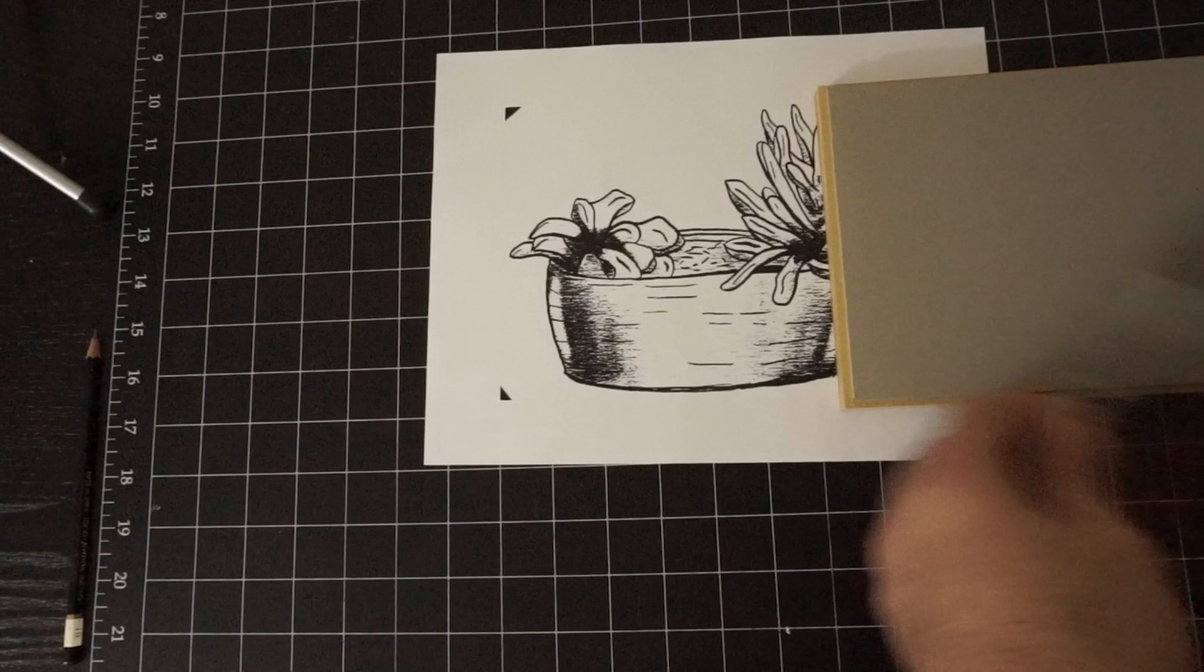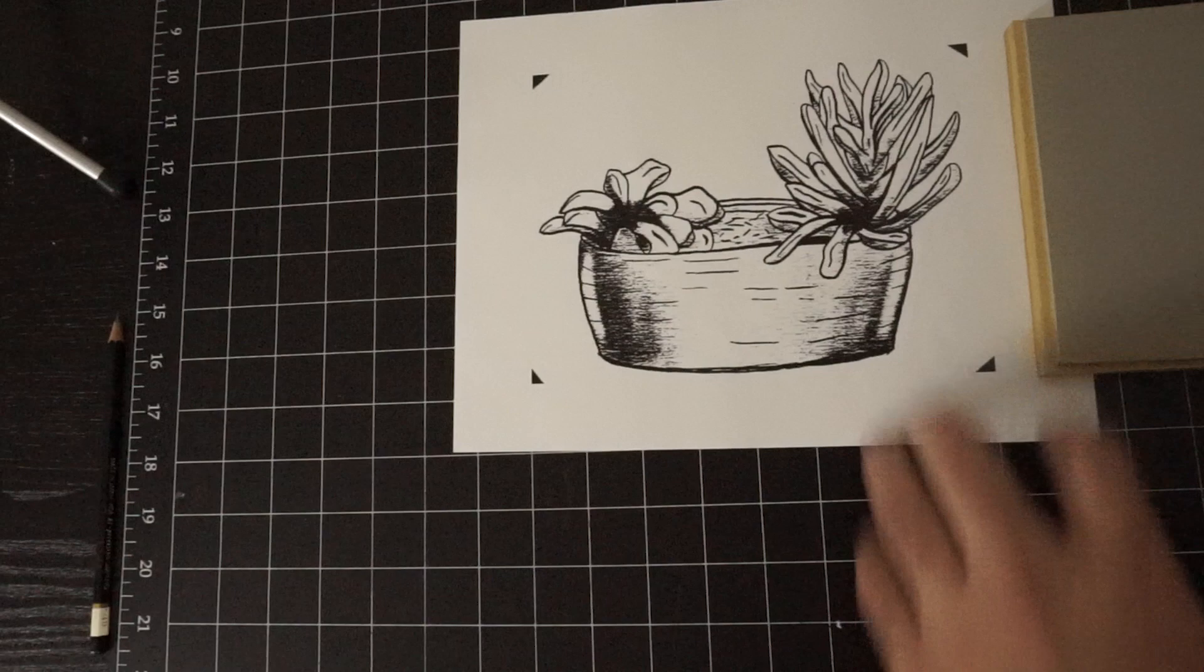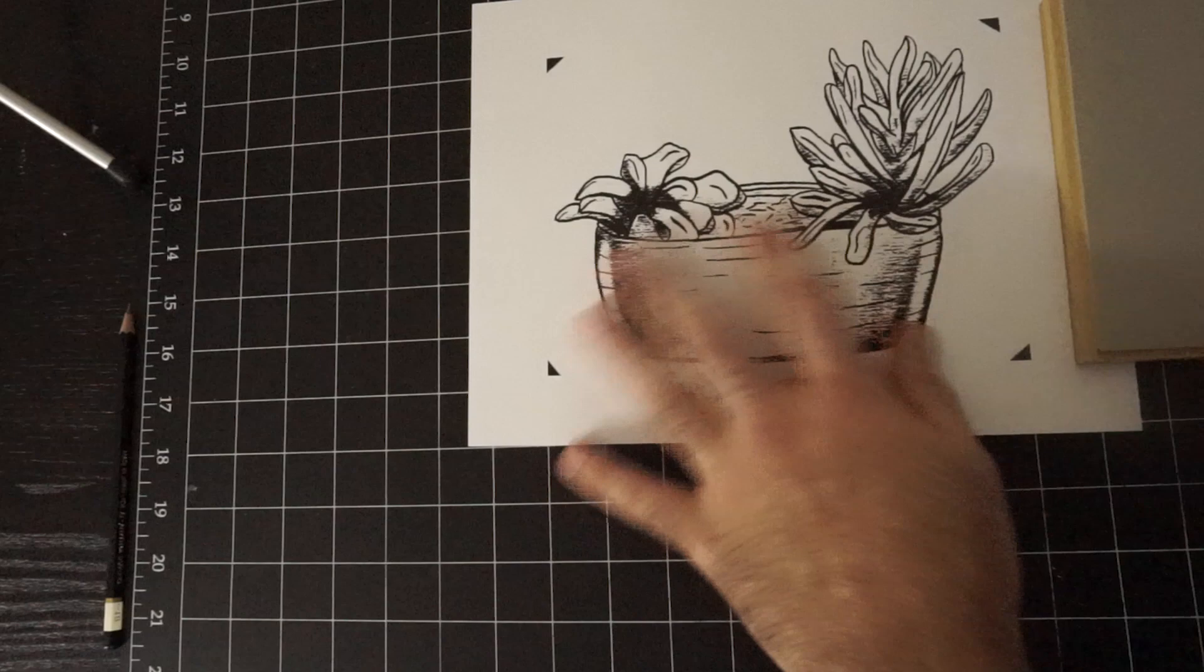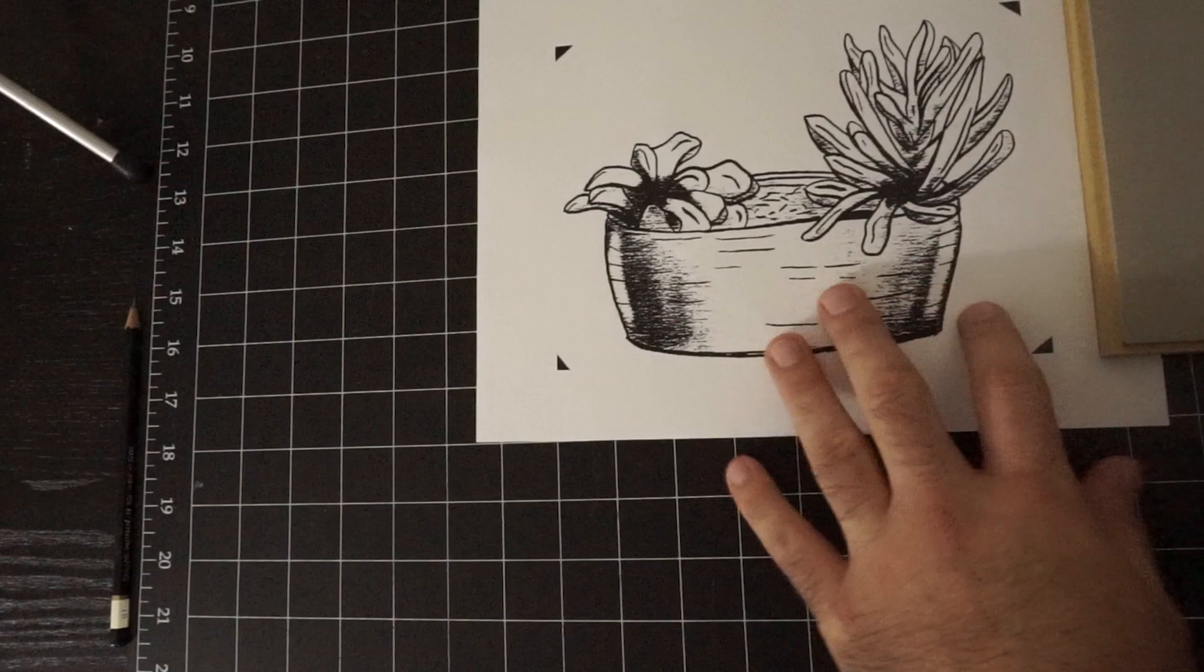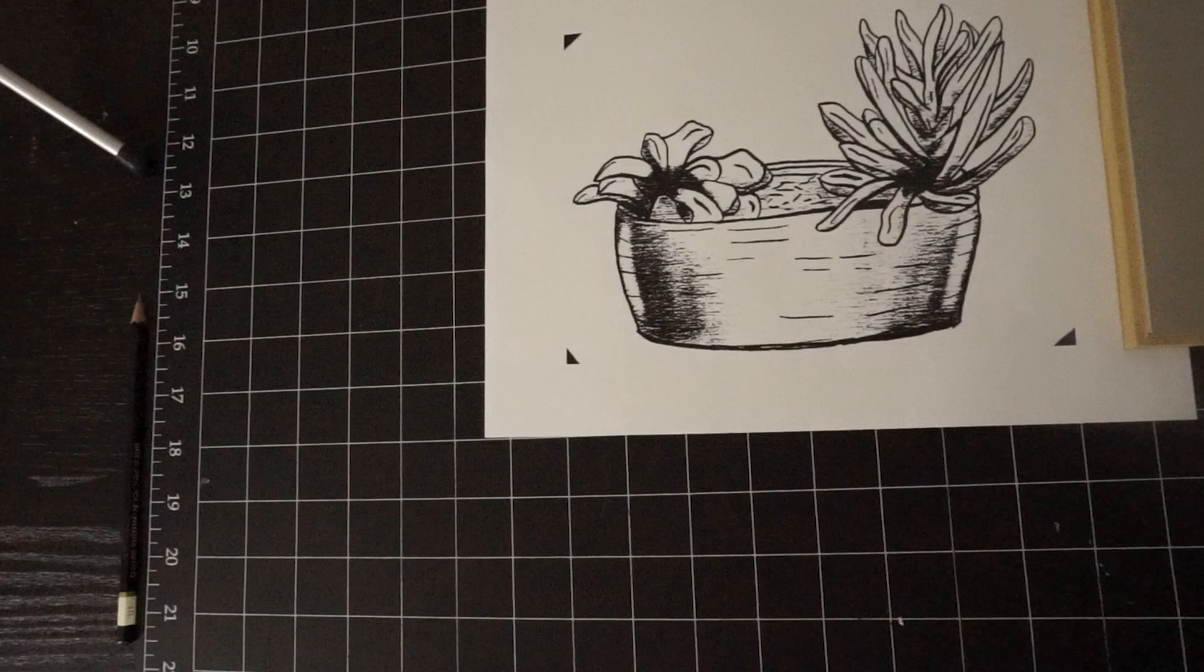So there's a couple different methods to get a drawing onto a block. There's a method where you can transfer a toner print from a photocopier directly onto it using a solvent. There's all sorts of matte medium methods where you can apply a medium and then get the image to transfer off onto the block. And maybe in the future, I'll go through those. But for this project, I'm going to keep it really simple and just use this transfer paper.